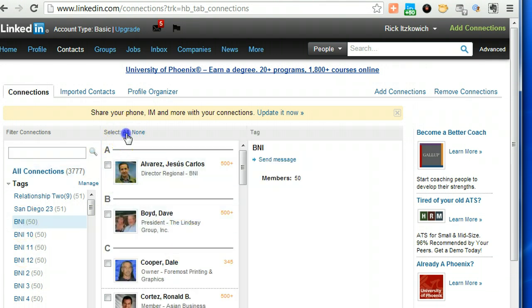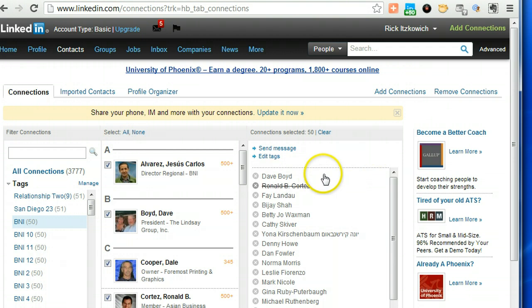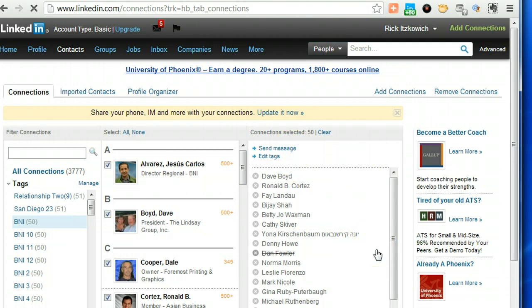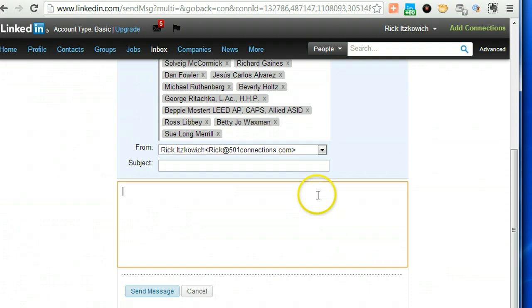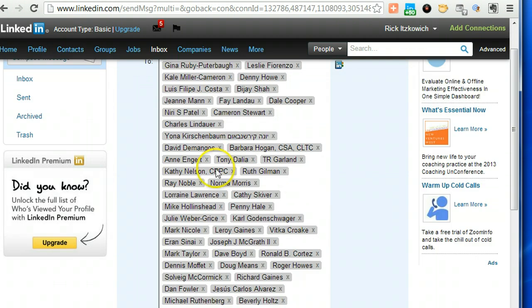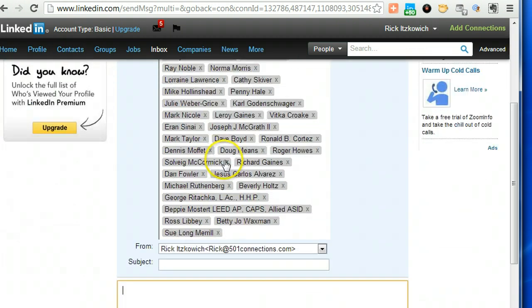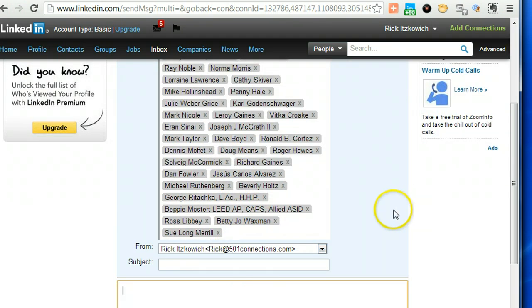So what I do is it has 50 people. I select all, see it populates, and I can click on send a message, and then it will automatically populate the message with the 50 people up there, and I don't have to tag them individually.